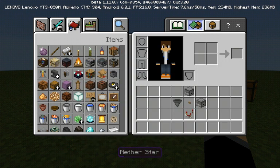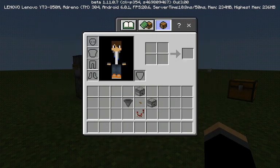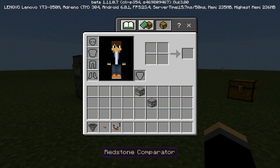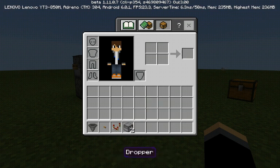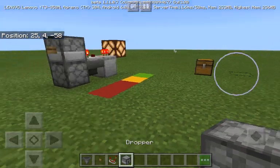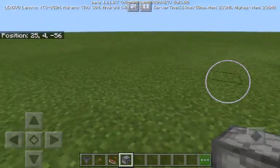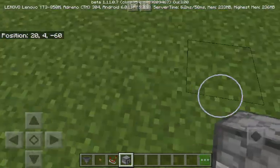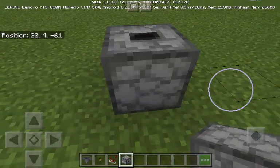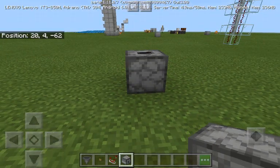So the things you will need are: one hopper, one button (stone, oak, or any wood type), one comparator, and two droppers or dispensers. Droppers are cheaper than dispensers so you might prefer those. First, what I'm going to do is place a dropper facing upwards.